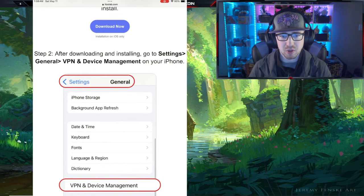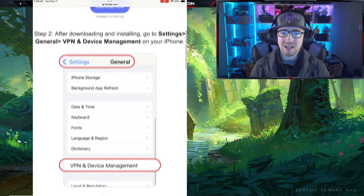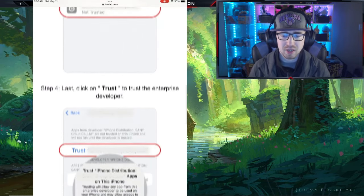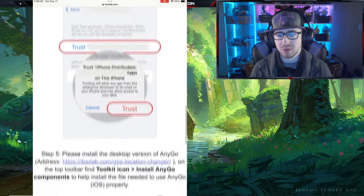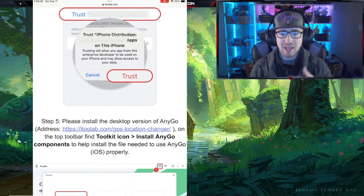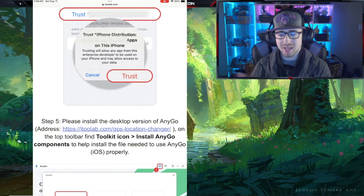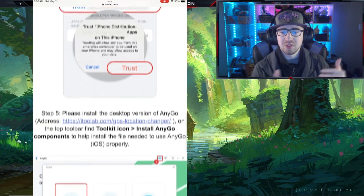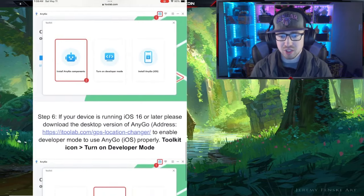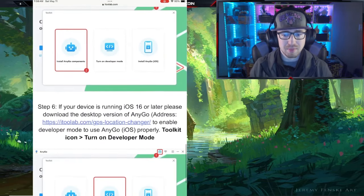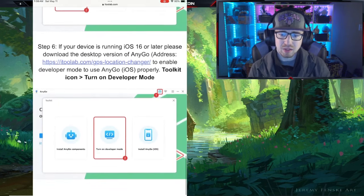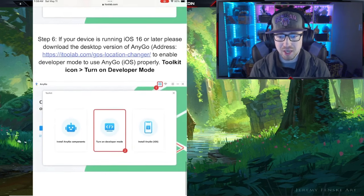After installing, we have to do a few things to get it running. We have to go to Settings > General > VPN and Device Management on our phone and enable it. We have to trust the service provider — trust the developer — for use on our phone. Then we have to install the desktop version of AnyGo and use its toolkit to connect for the first time to install the AnyGo components on the device. I'm going to connect it as if I was using the PC and it'll download the components all the same.